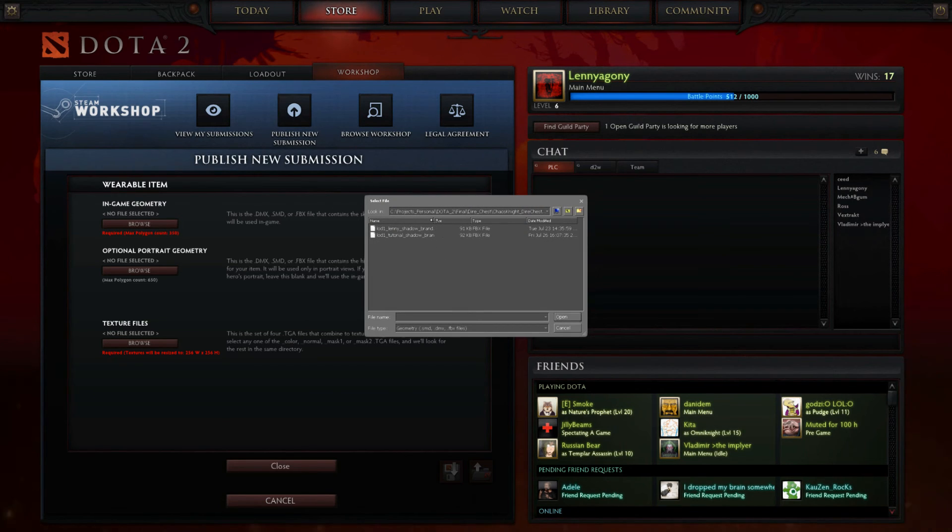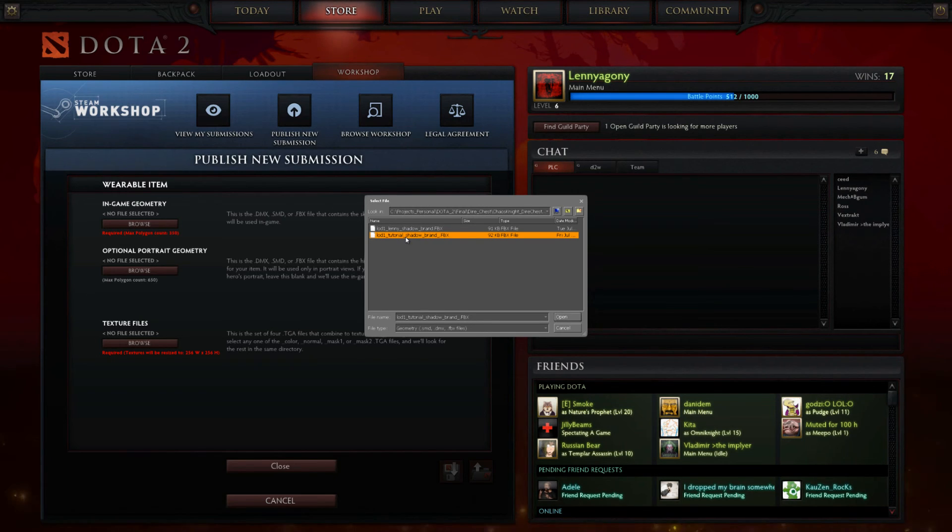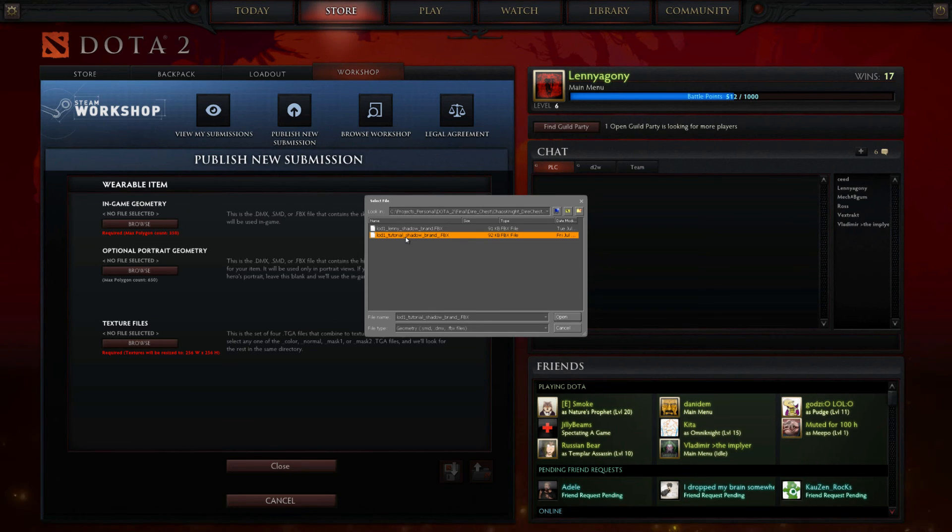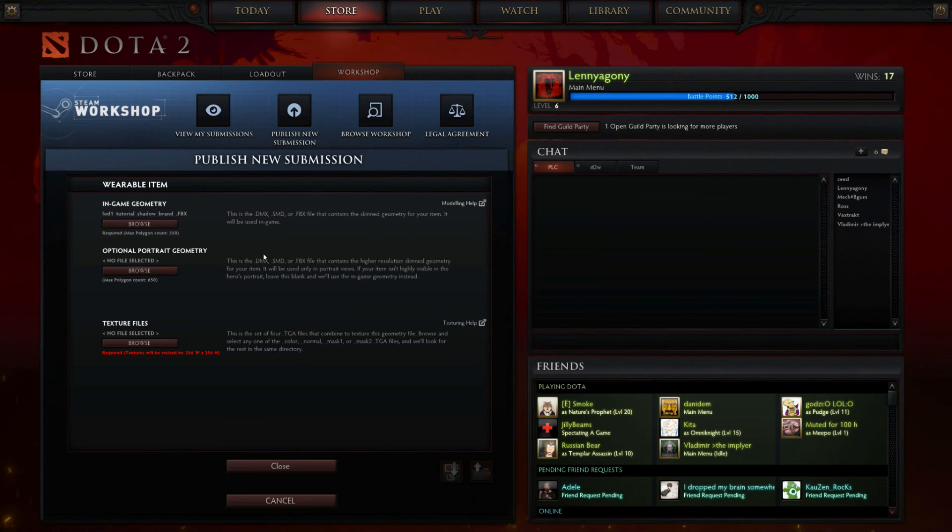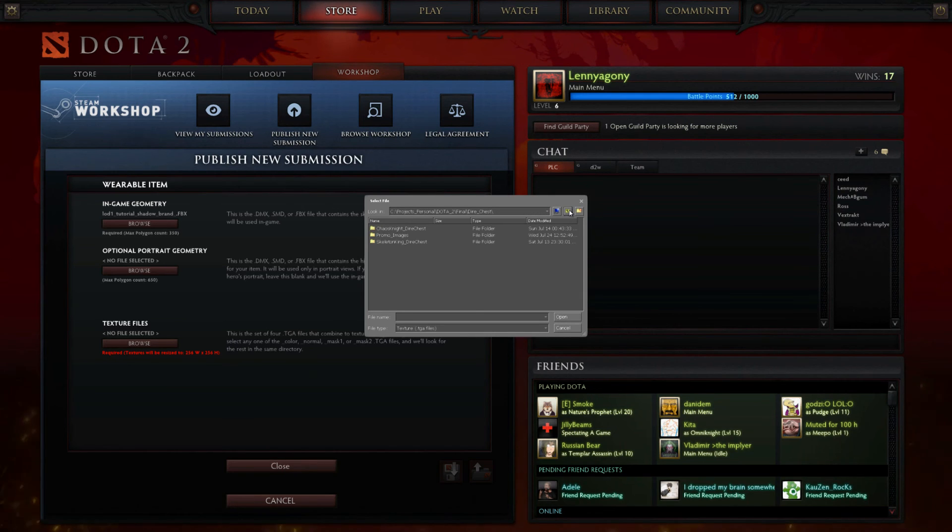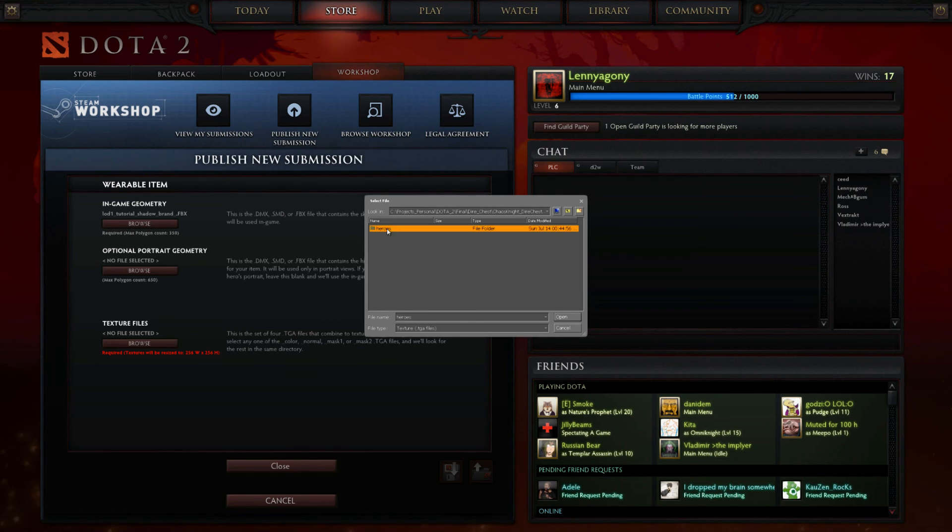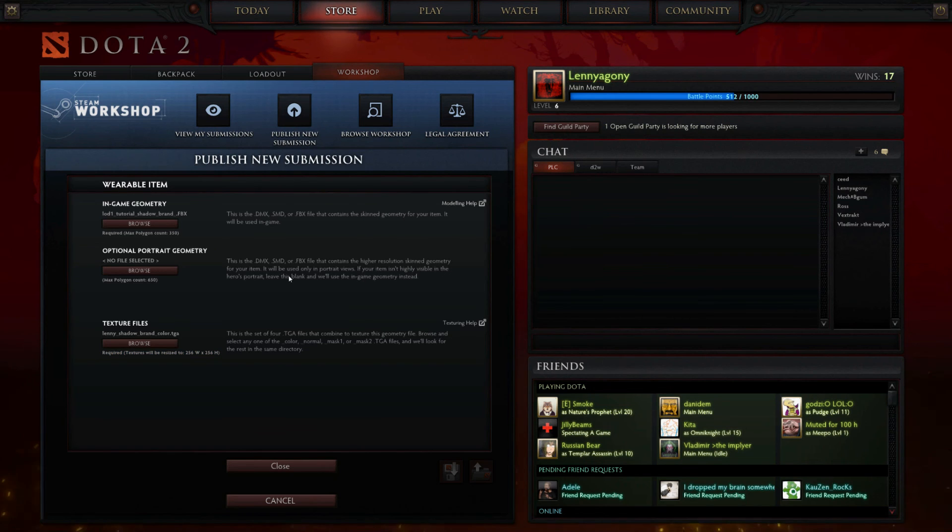This is the important part. Now you want to find the FBX file that you exported. I always export them in the exact same directory structure as the models that you download from the Dota website. So I do the character name and then you have models and so on. Then you need to put your texture file in here. You can see the directory structure here: models/materials/models/heroes/Chaos Knight, and then bring them in.